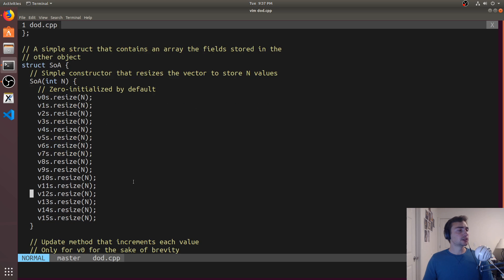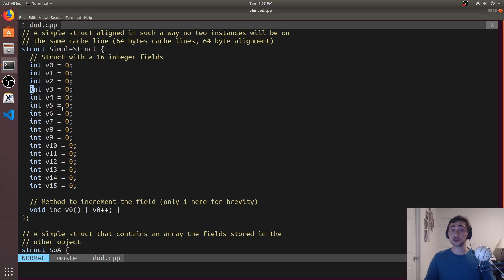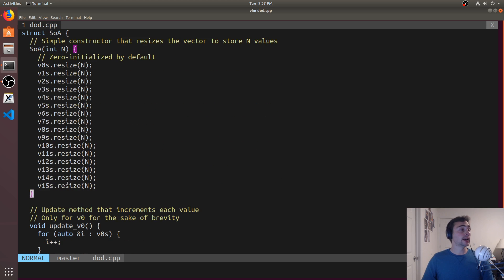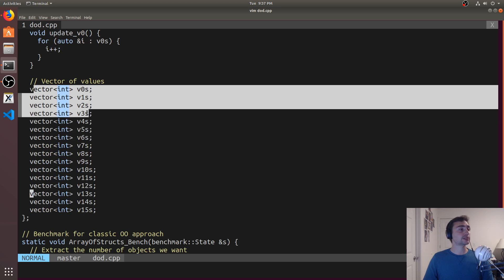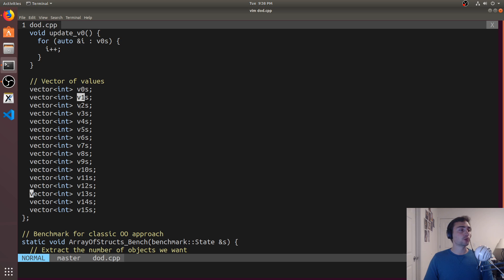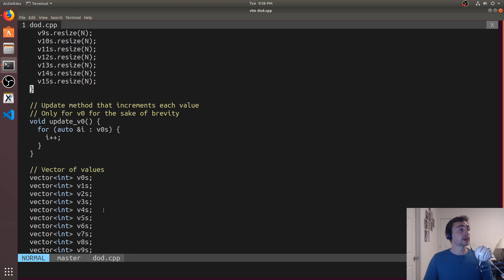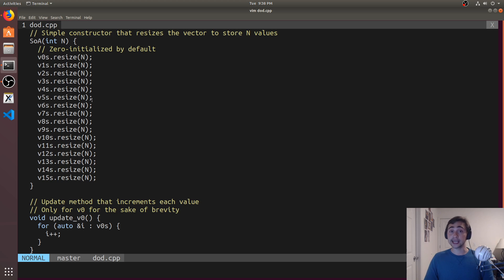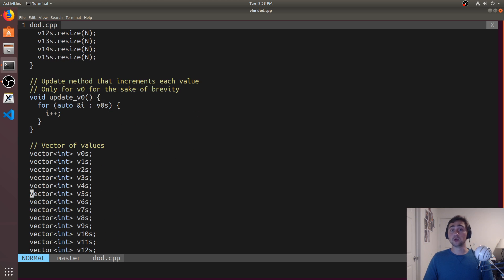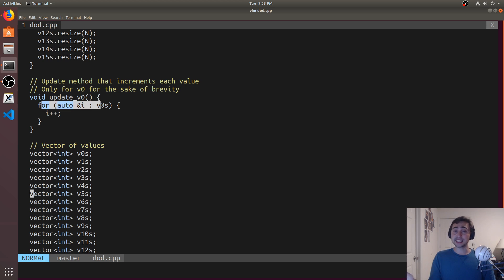My alternate approach, instead of having structs that each have their own v0 through v15 — why don't I have one struct? Now I'll have vectors — a vector for each of the fields. So I have a vector for v0, a vector for v1, through a vector for v15. I'll just resize it based on n. So instead of requiring n objects, we have one object with arrays — in this case vectors — of size n. Just like before where we wanted to update v0 for every object, here we have an update function that iterates over the entire v0 vector and increments each element.